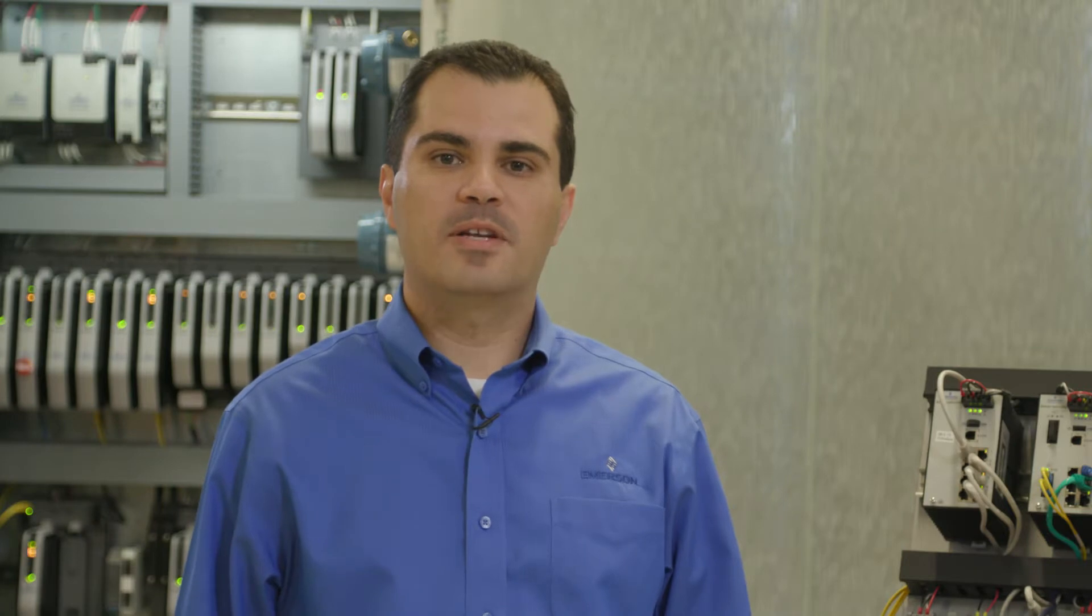Hi, I'm Alexandre Peixoto with Emerson Automation Solutions. I'm the Marketing Manager responsible for DeltaV Cybersecurity Networking products. I'm here today to talk about DeltaV Cybersecurity in general.